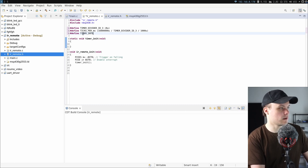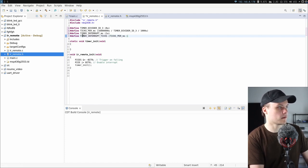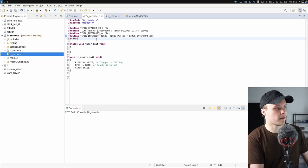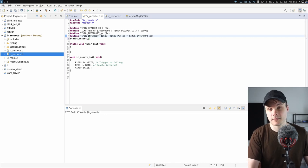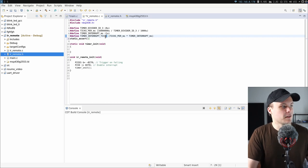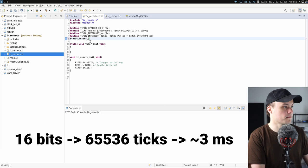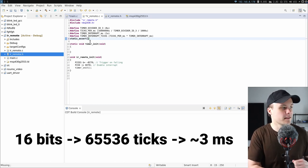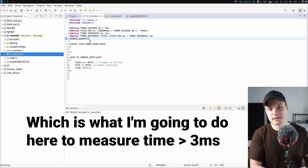I want the interrupt to trigger each millisecond, so ticks per interrupt is just ticks_per_ms multiplied by 1. I can also add a static assert to make sure this value doesn't exceed what's allowed, since the register used to configure the number of ticks per interrupt is only 16-bit wide — meaning you can configure at most around 65,000 ticks. This is also a limitation of the timer peripheral: if you want something to happen less often than the register can handle, you need a separate counter variable that increments each time the interrupt triggers.